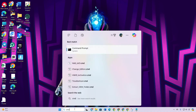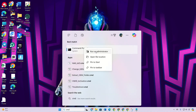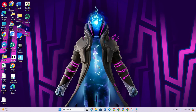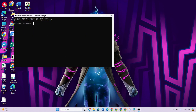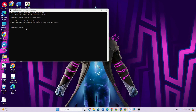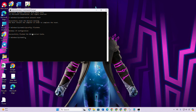Right-click on Command Prompt, select 'Run as administrator', and then click on 'Yes'. Now type 'netsh winsock reset' and hit Enter. After that, type 'ipconfig /flushdns' and hit Enter. Then type 'ipconfig /release' and hit Enter.